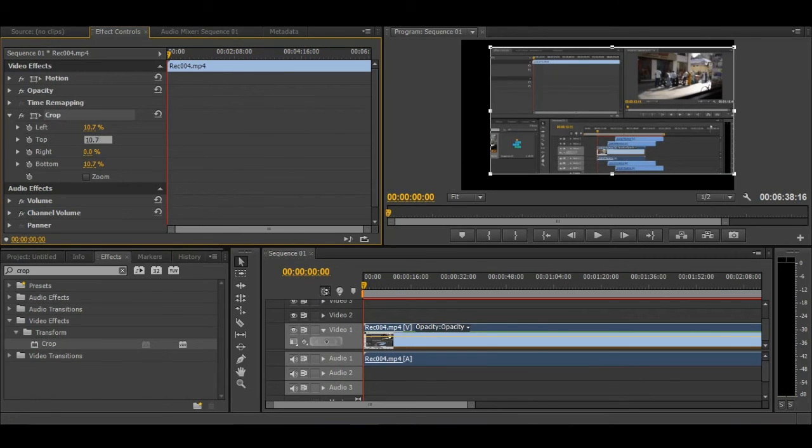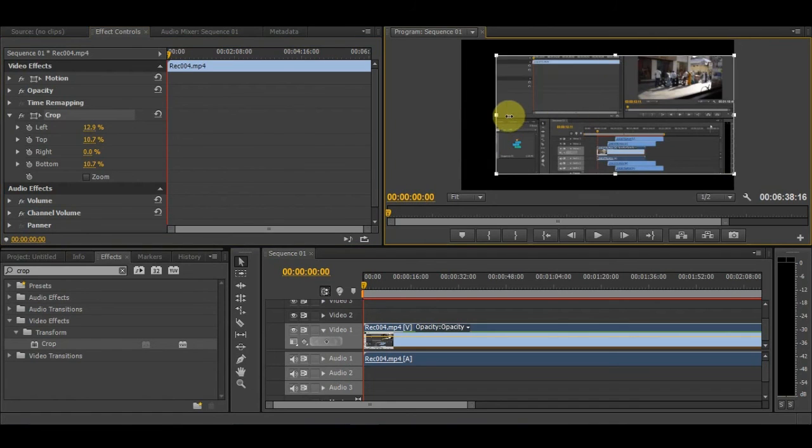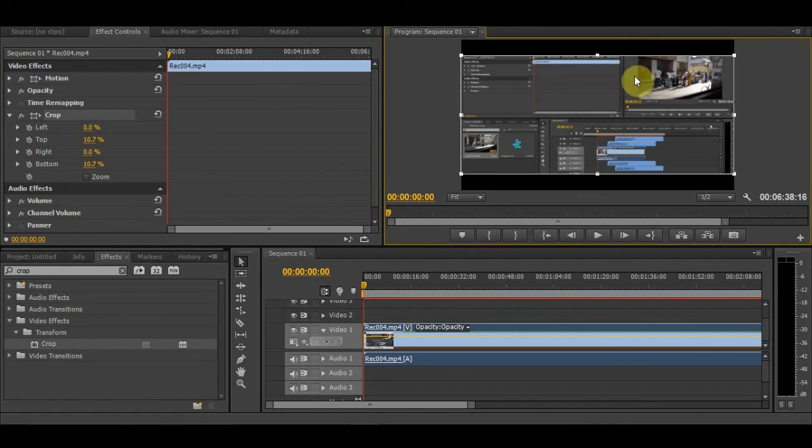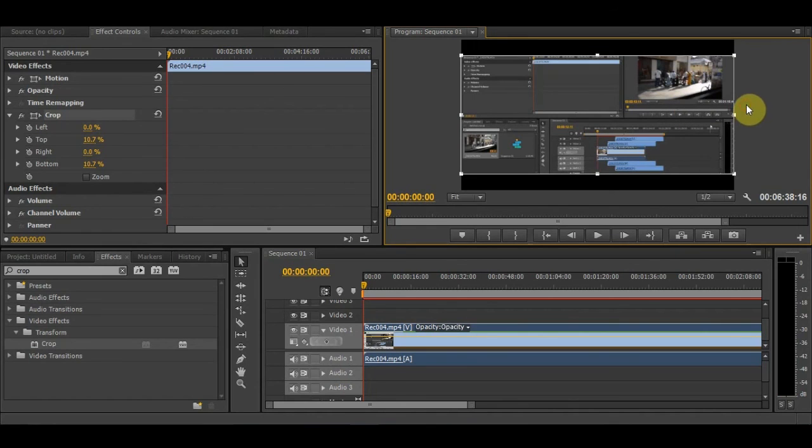And if you want to crop only this area, then you can do it like this and scale up to full screen.